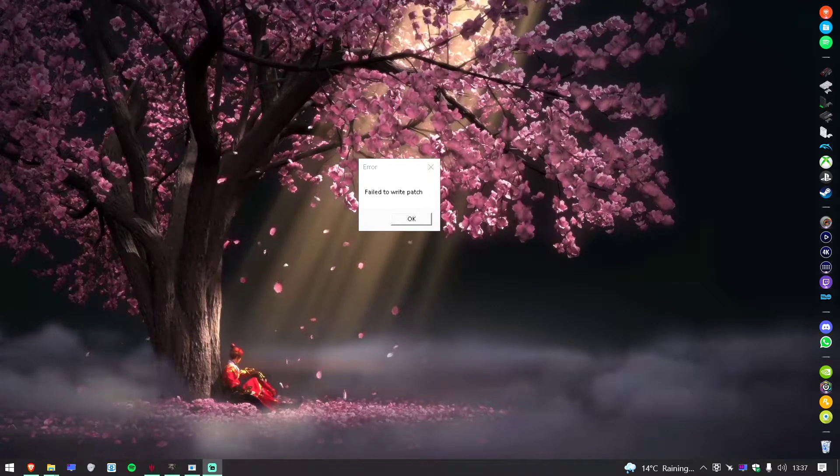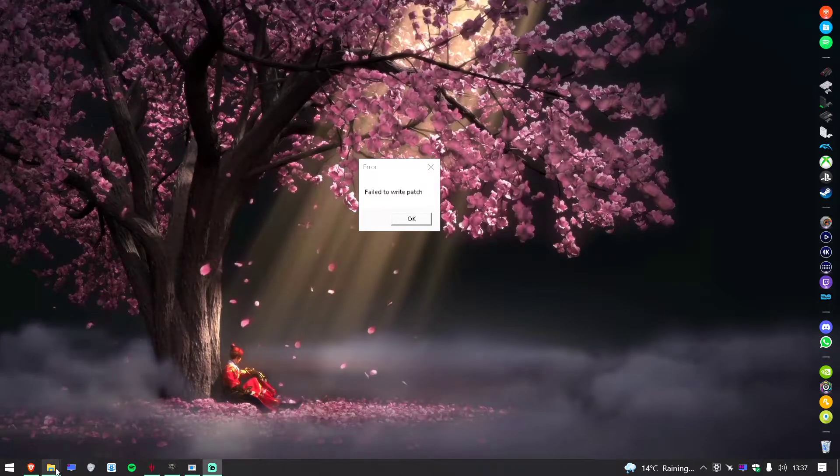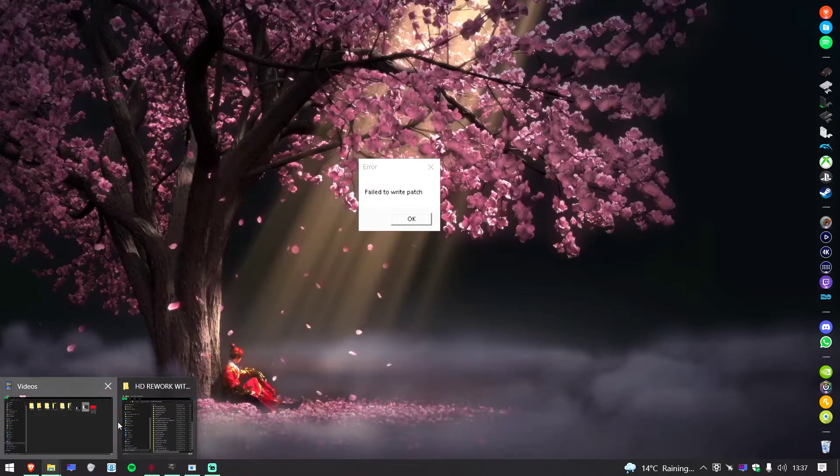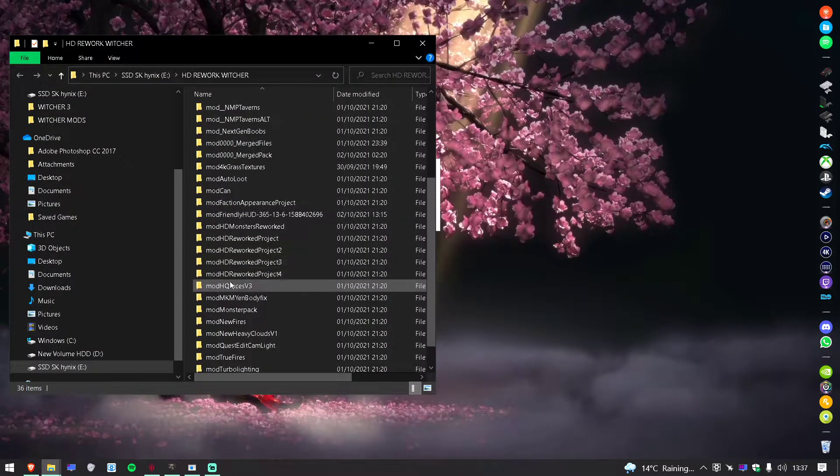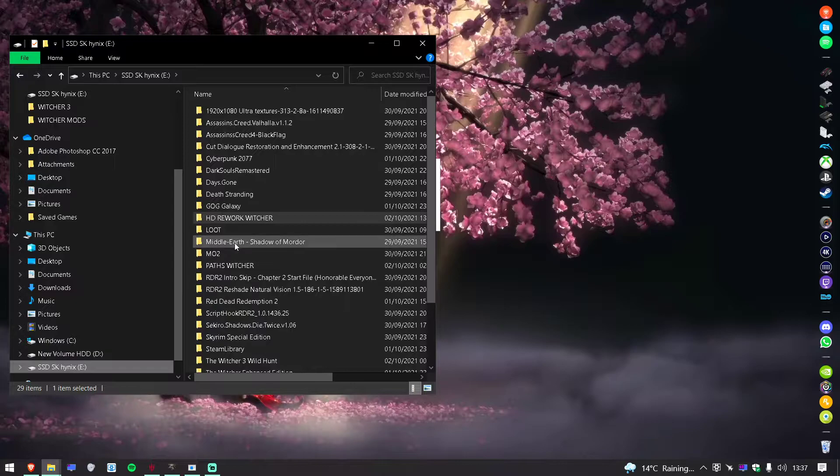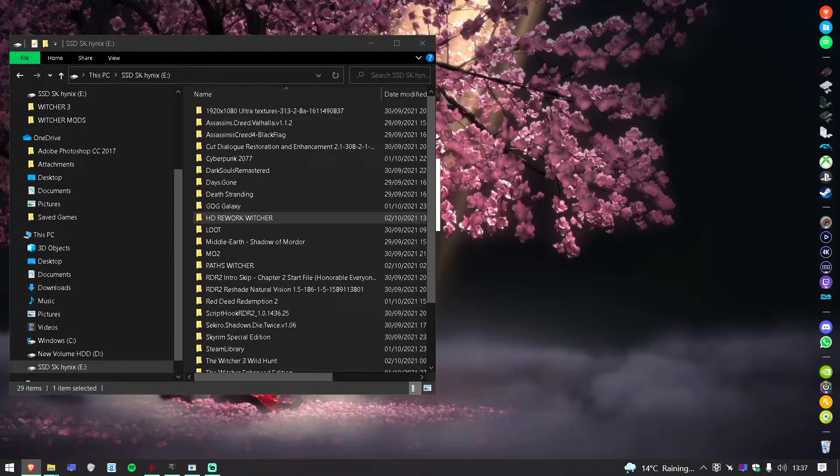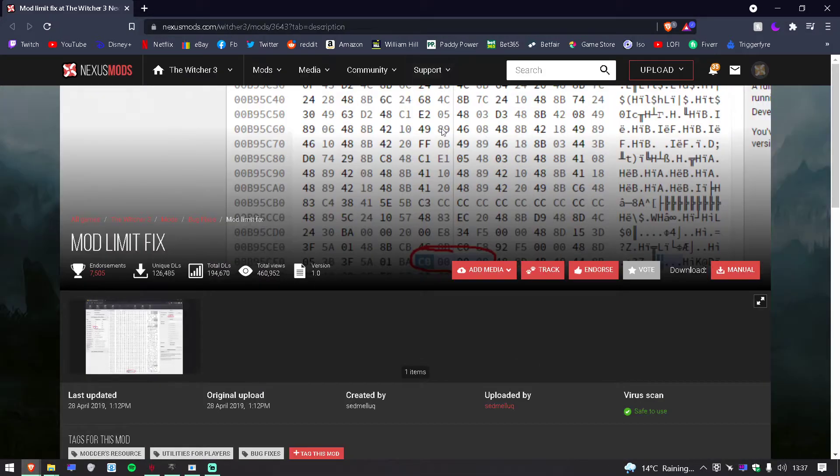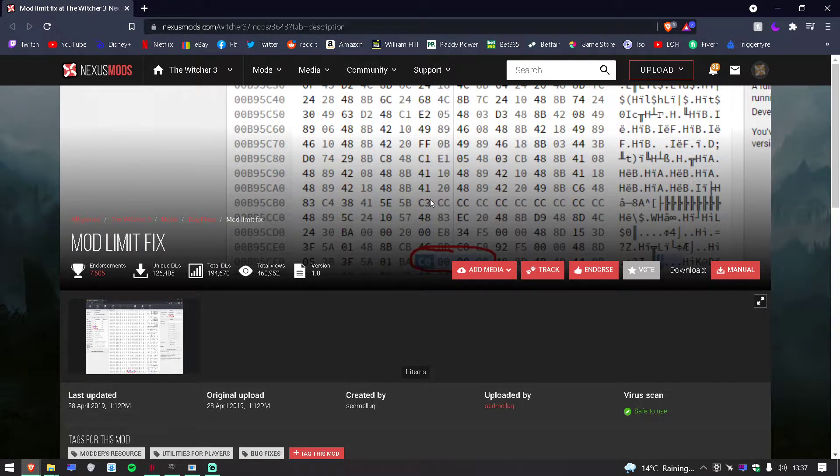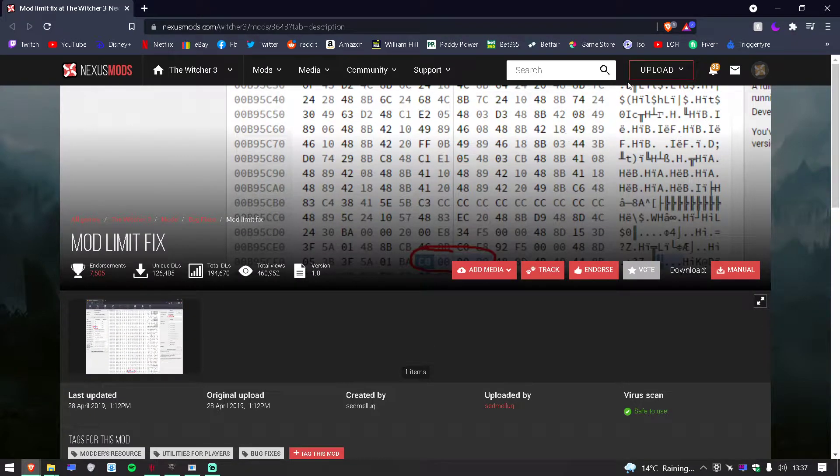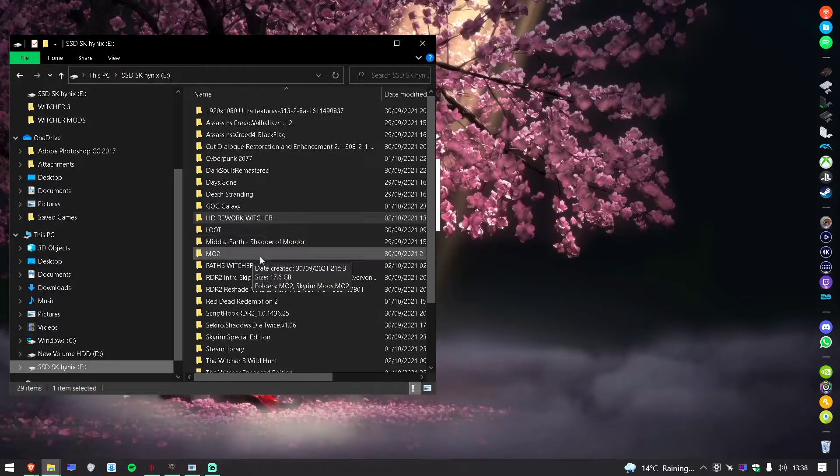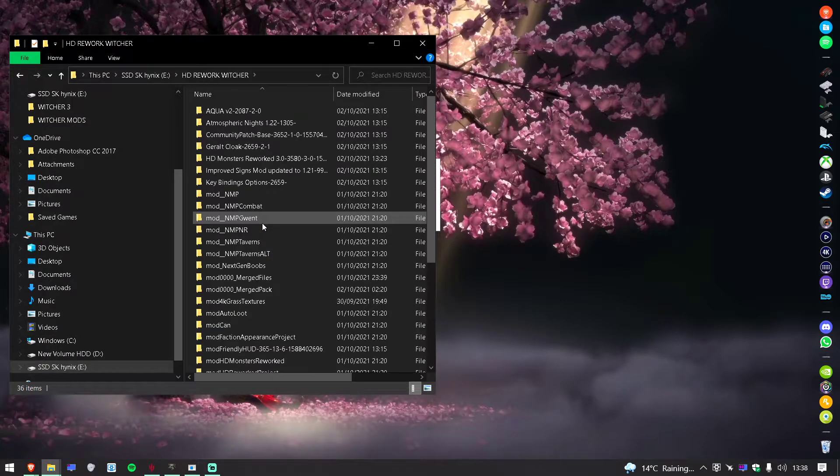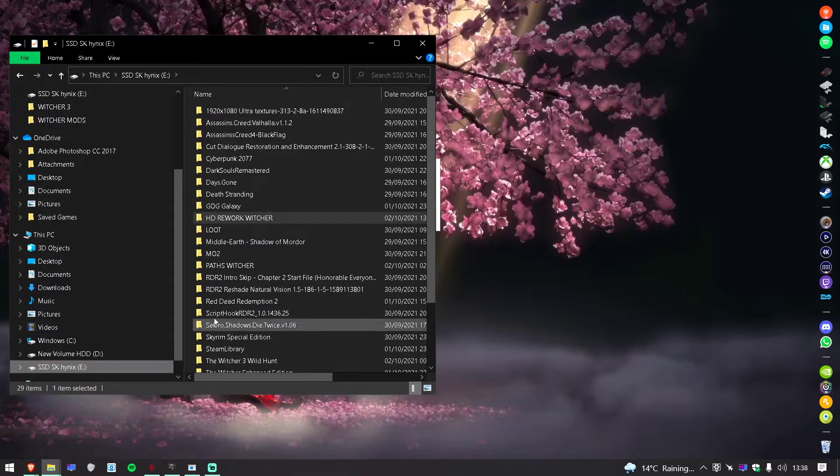Hey guys, so I was having issues with the Witcher 3. It was the program to run the mod limit fix. I downloaded it and basically it wasn't running for some reason.